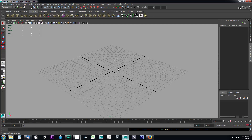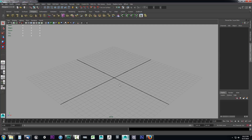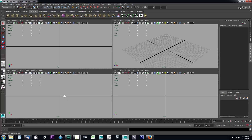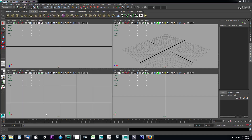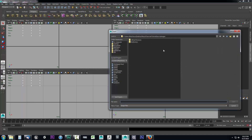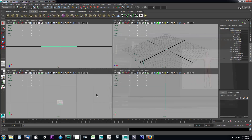Now we want to set up some reference images. Go over to the four pane view and start with the front view. Come up to view, drop it down, and you'll see an option called image plane. Go over that and select import image. This will open a folder to your source images. Select source images, go into the reference folder, select front, and click open. It's going to put our image in there.